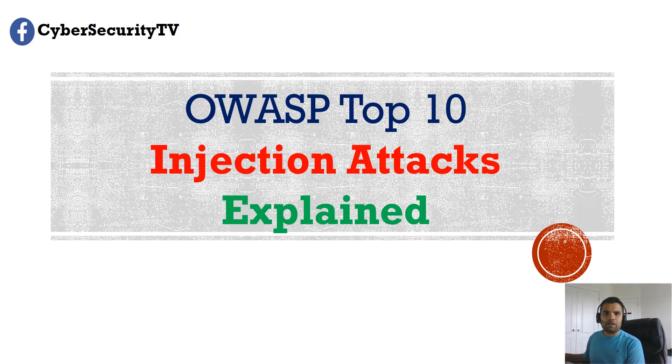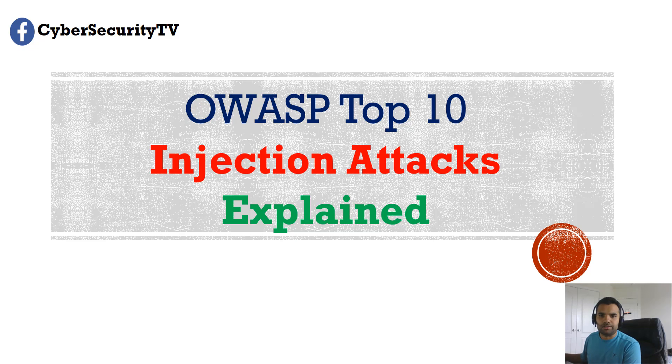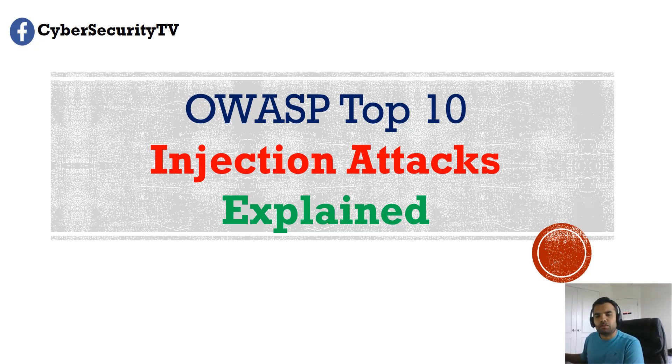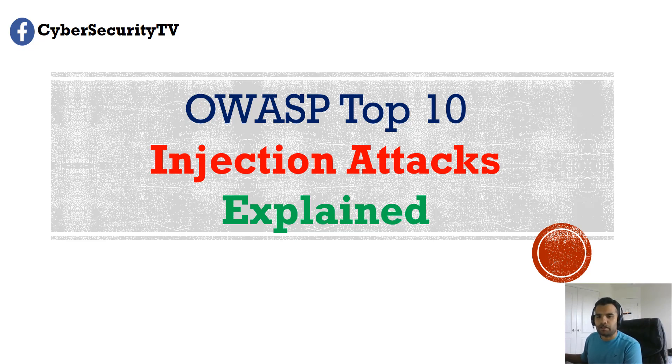Hi everyone, welcome back to Cybersecurity TV. This week we're going to start a new series on explaining through the OWASP top 10. The first one we're going to start with is injection attacks, and as we move on we'll talk about the other top 10 attacks as well.